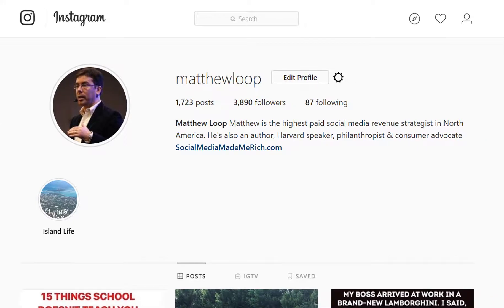Now head over to Instagram right now from your computer — either laptop or desktop — and connect with me at Matthew Loop. Typically what I'll do is post new trainings that help you grow your impact, your influence, and your monthly income using social media.